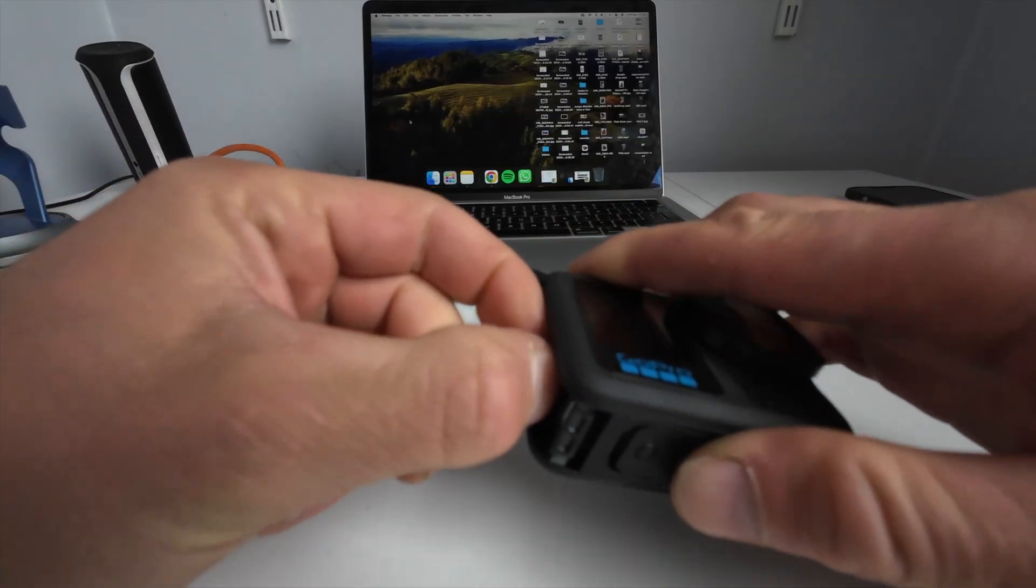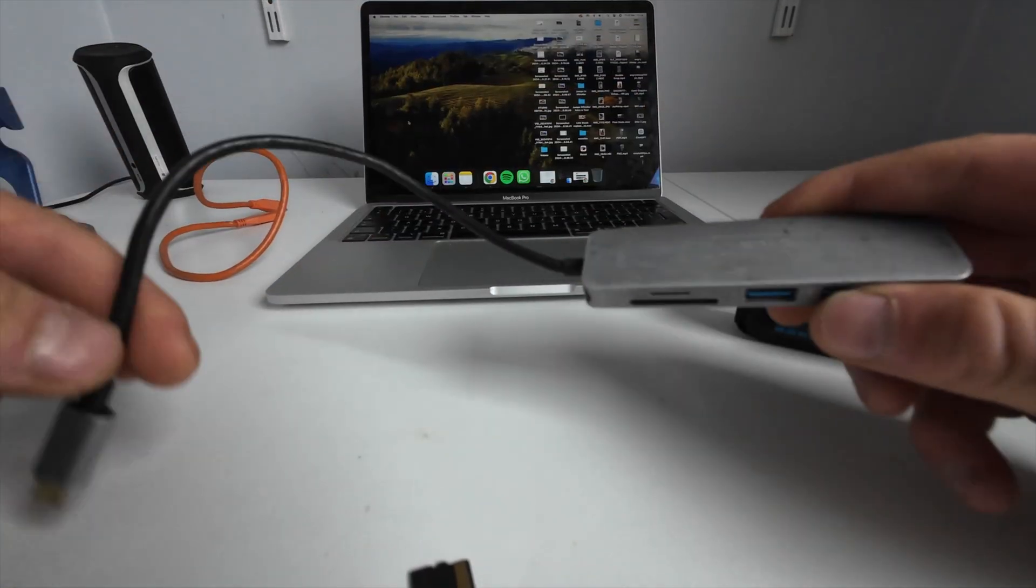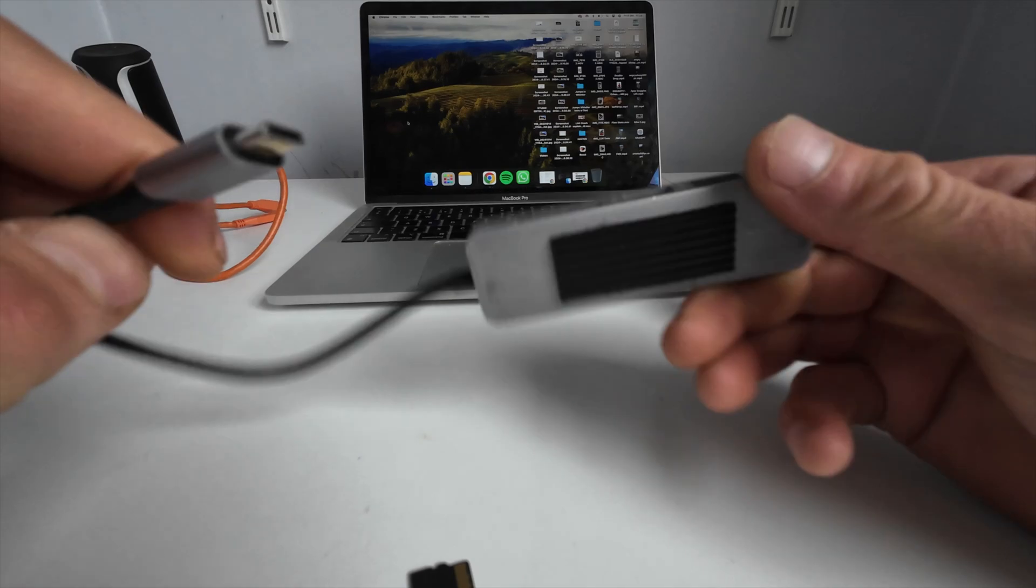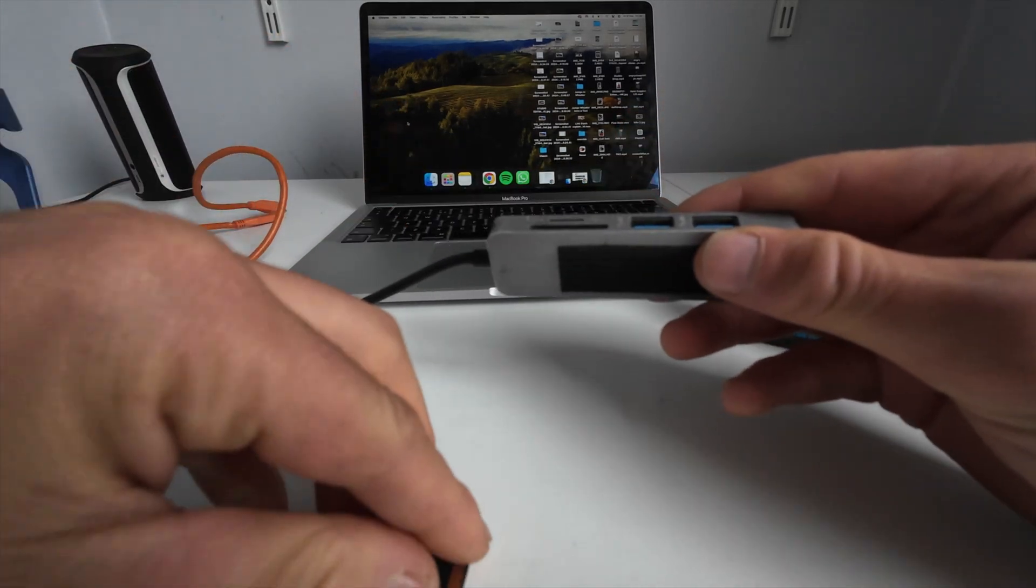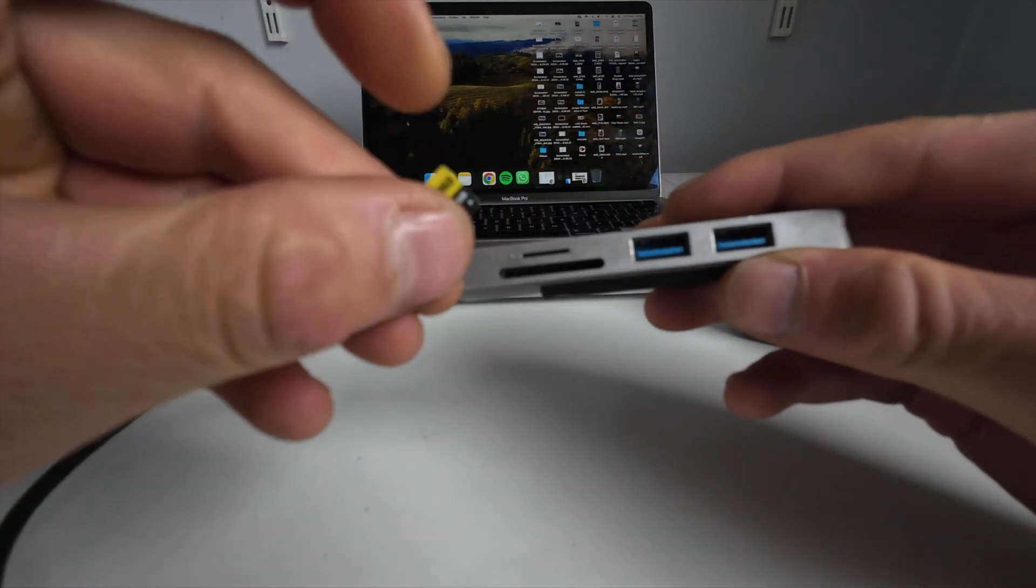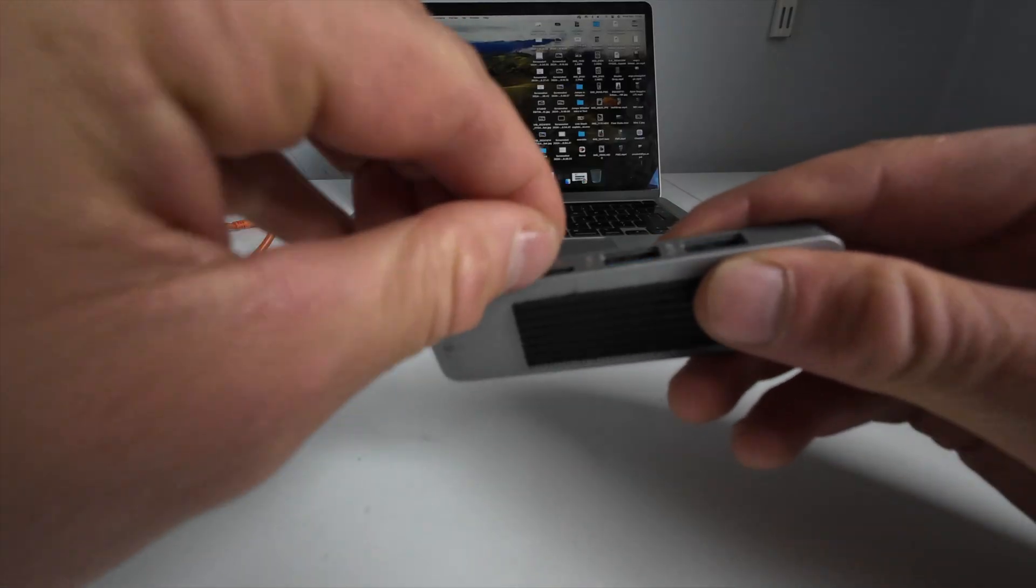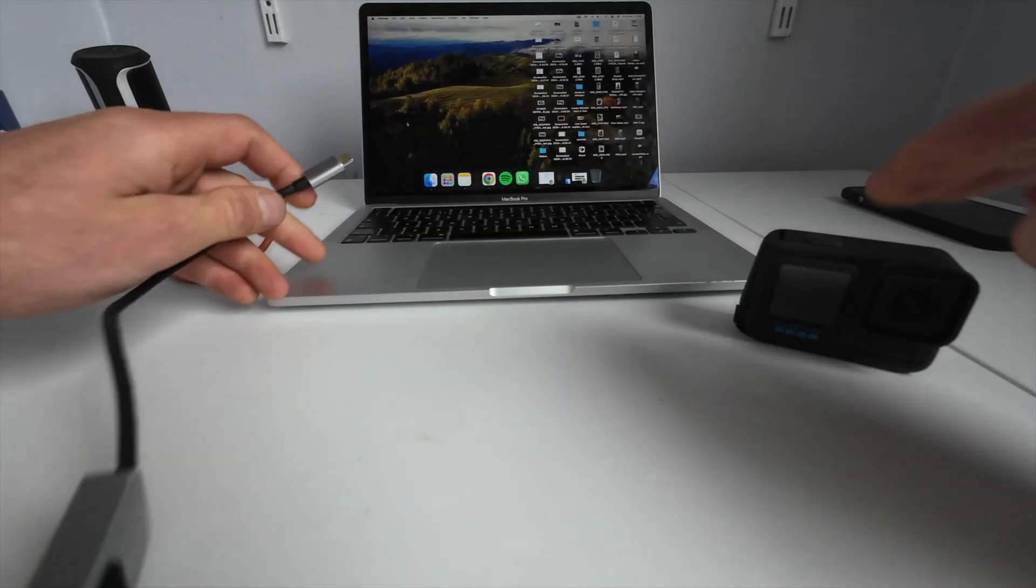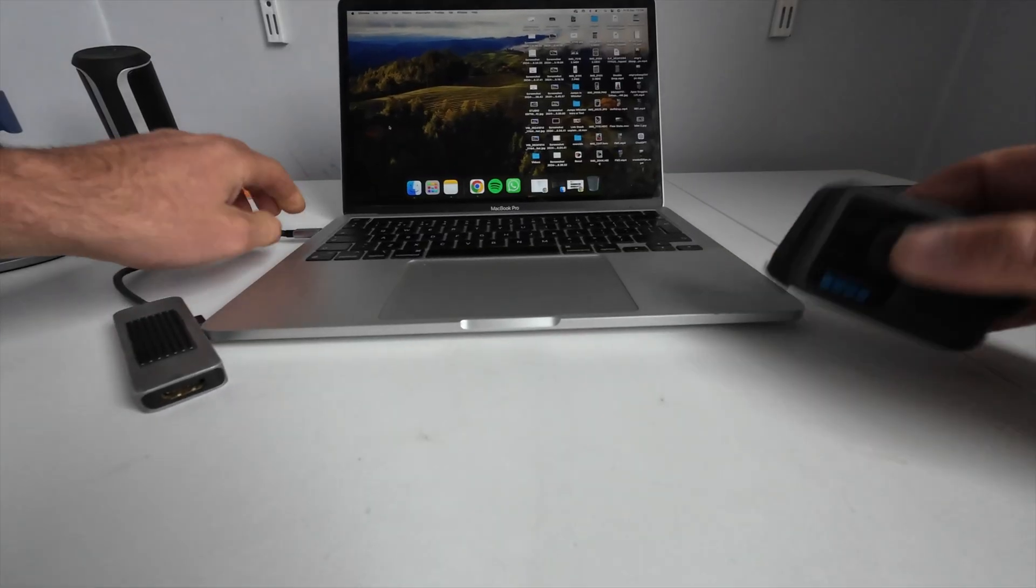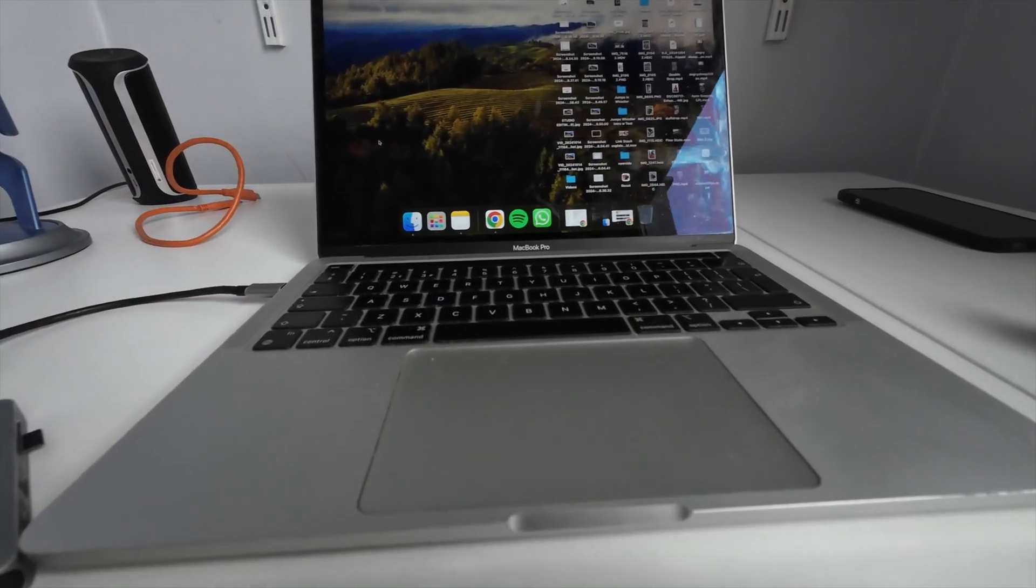Once you have your SD card out, you need one of these - a micro SD card reader. I will leave a link below to the one I use, but basically you just want to put your card into this little slot like so, and plug it into your computer. I'm using a MacBook for this.